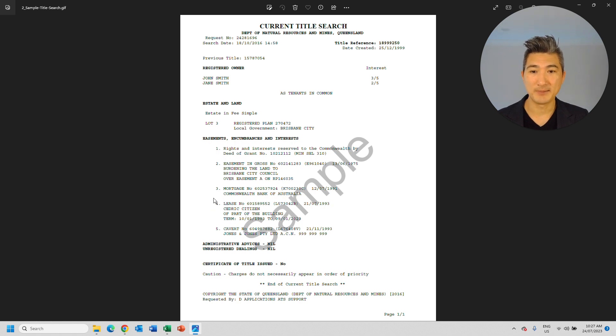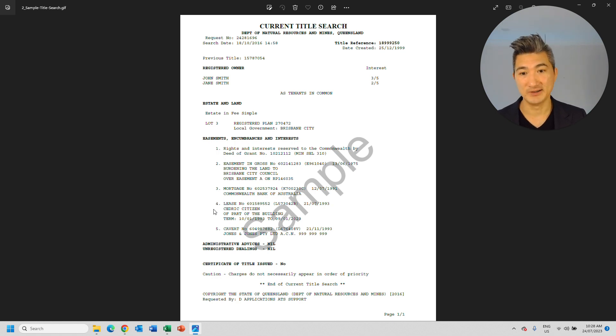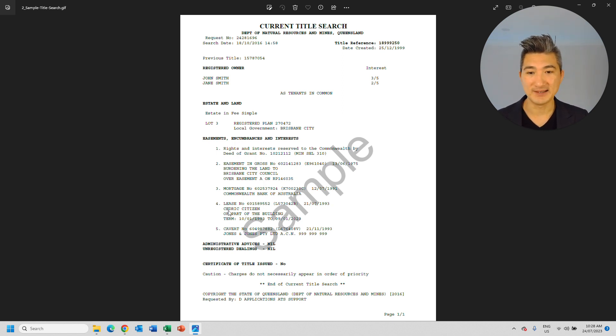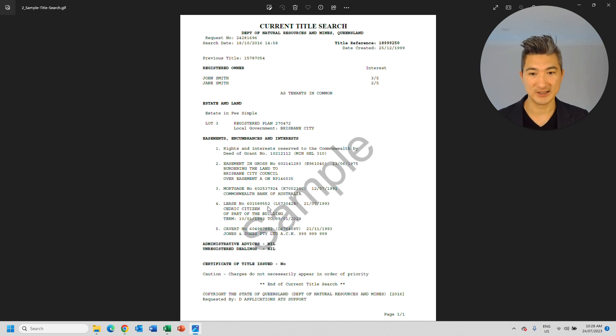And also down here, as you can see, all the registered leases. So in this particular example, we've got Cedric Citizen, who has a lease on this building, and the lease registration number is here.